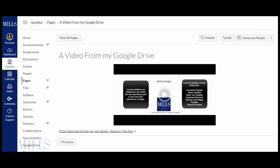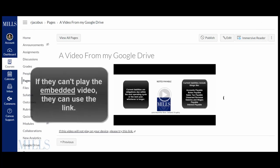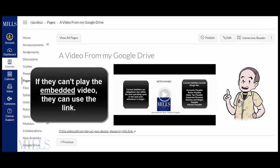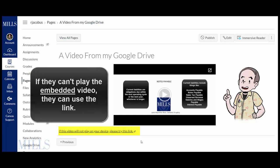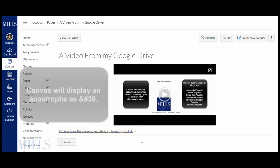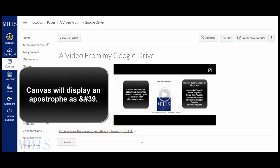Now if students have trouble playing the embedded video on their device they can click on this link here and get to the video directly where it's stored.